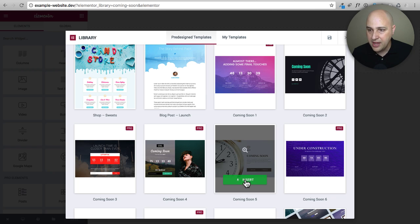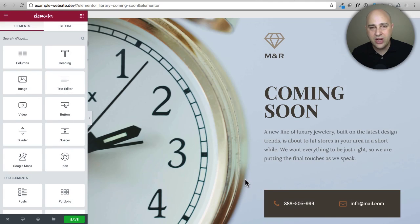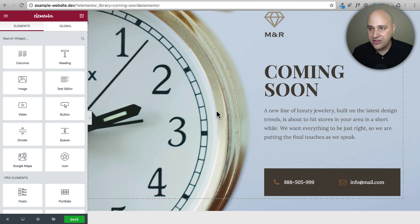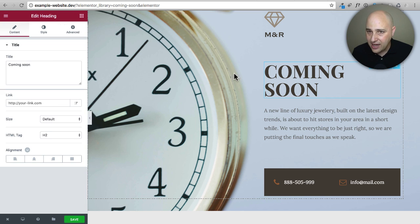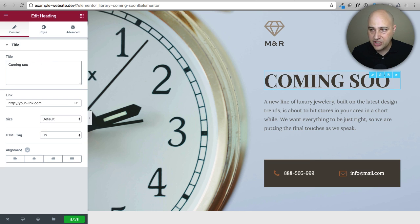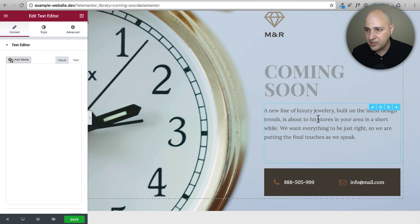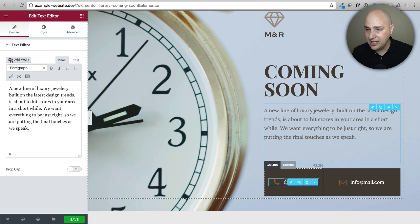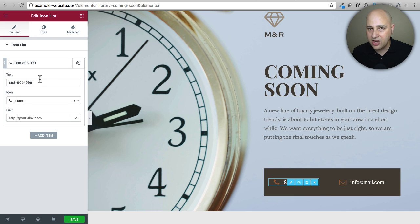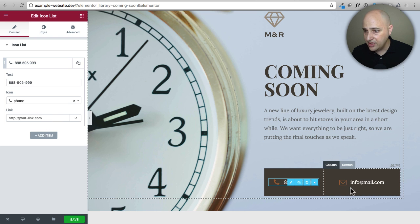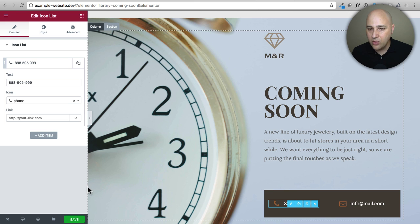I'm going to choose this one here — it's got a clock on it, that looks fine. Click the Insert button and it downloads everything that makes this template and places it right on your page. The beautiful thing about Elementor is you can click on anything and start editing it. Right here it says 'coming soon' — I can click on it and change it to whatever I want, and it adjusts in real time. The same goes for paragraph text, the phone number, icons, and the email.